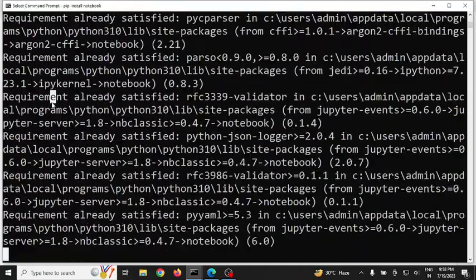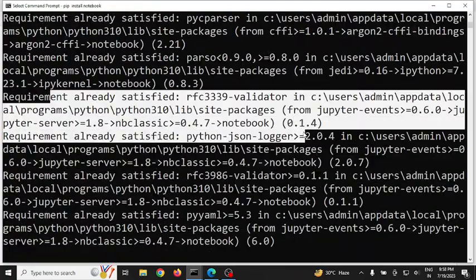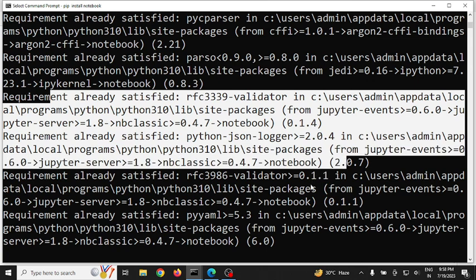Since I have already installed Jupyter on my Windows machine, it will show me that Jupyter is already installed, and just list the existing modules. In case you don't have it installed, it will install it for you. Once the Jupyter Notebook has been installed completely, you will see a message that everything has been installed.